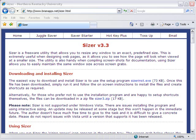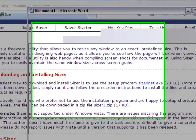Hello, this is Mike Lively from Northern Kentucky University, and today I'd like to talk about a wonderful piece of software called Sizer. Sizer allows you to resize a screen, and you can get it from the following address.